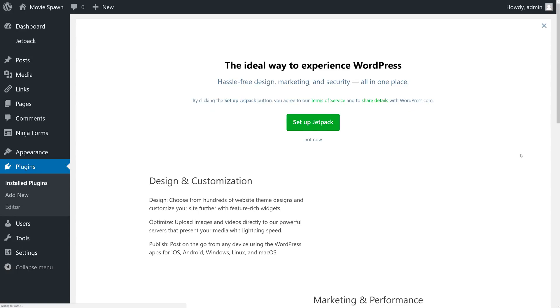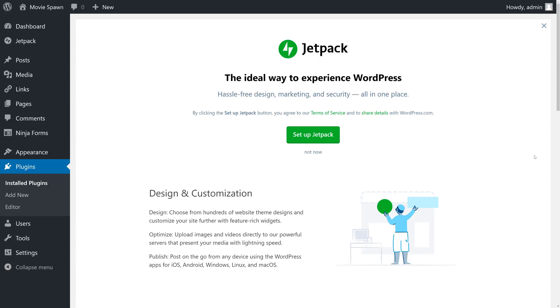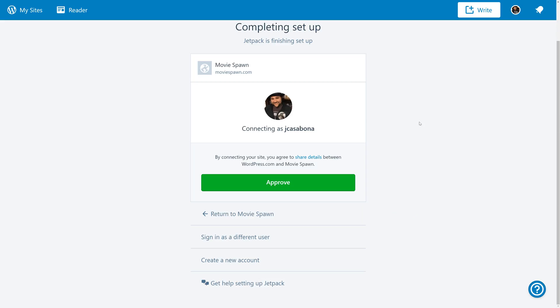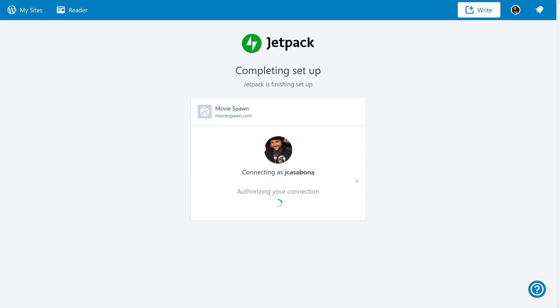Once Jetpack is activated, we will have to set it up. So we'll click Setup Jetpack and we'll be taken to WordPress.com. If you are already logged into WordPress.com, you can just click Approve. If you don't have an account yet, this screen will walk you through the process, eventually taking you to the same button to approve Jetpack for your new website.